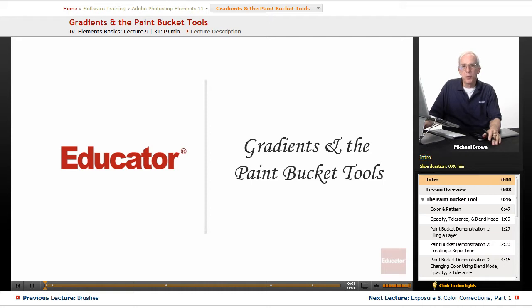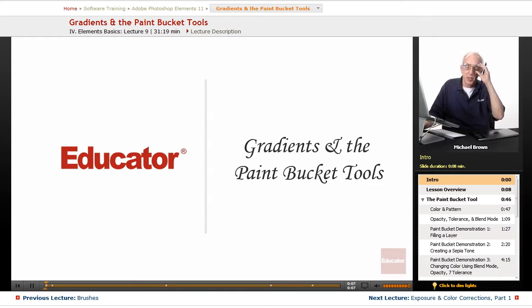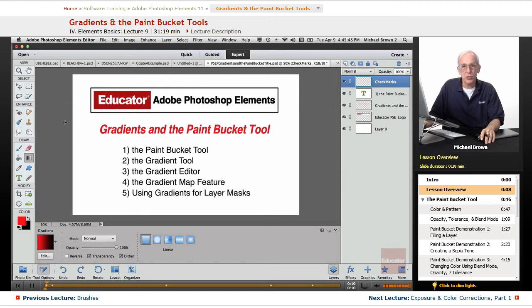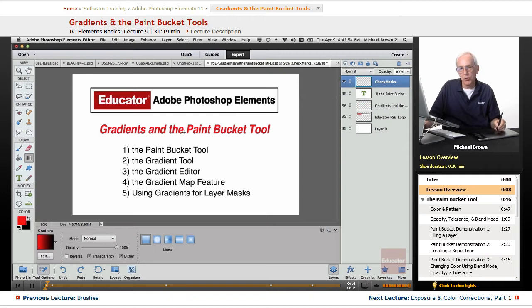Hi everyone, Mike Brown back with you one more time with another lesson in Adobe Photoshop Elements 11 from Educator.com. In this lesson we're going to talk about two tools that we haven't discussed prior to this, and they are the Gradient Tool and the Paint Bucket Tool.